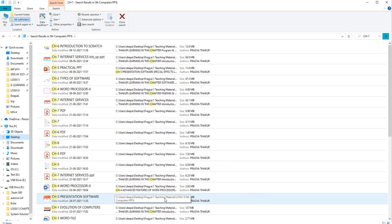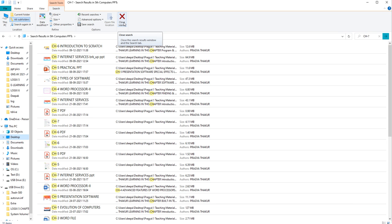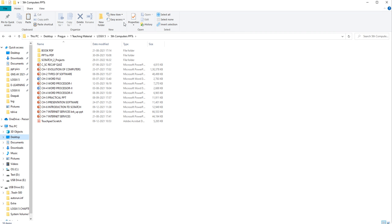So we are done with how to search a file and how to copy and move a file. For copy and move, you can also use shortcuts: Ctrl+C for copy, Ctrl+X for cut, and Ctrl+V for paste — these shortcuts work the same way. In the next class, we will understand different file formats, sorting of a file, and working with multiple applications. Have a nice day, thank you.